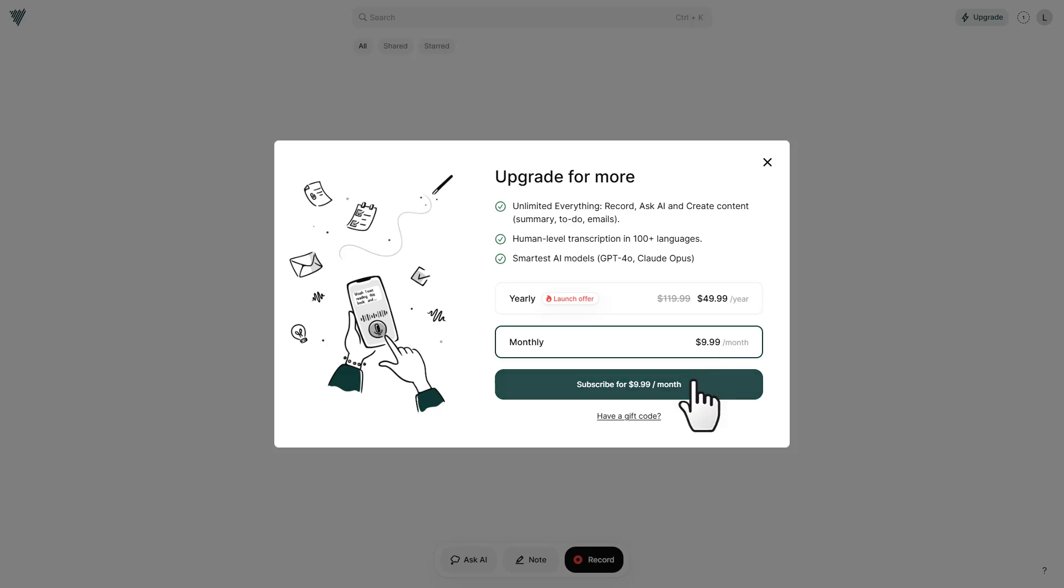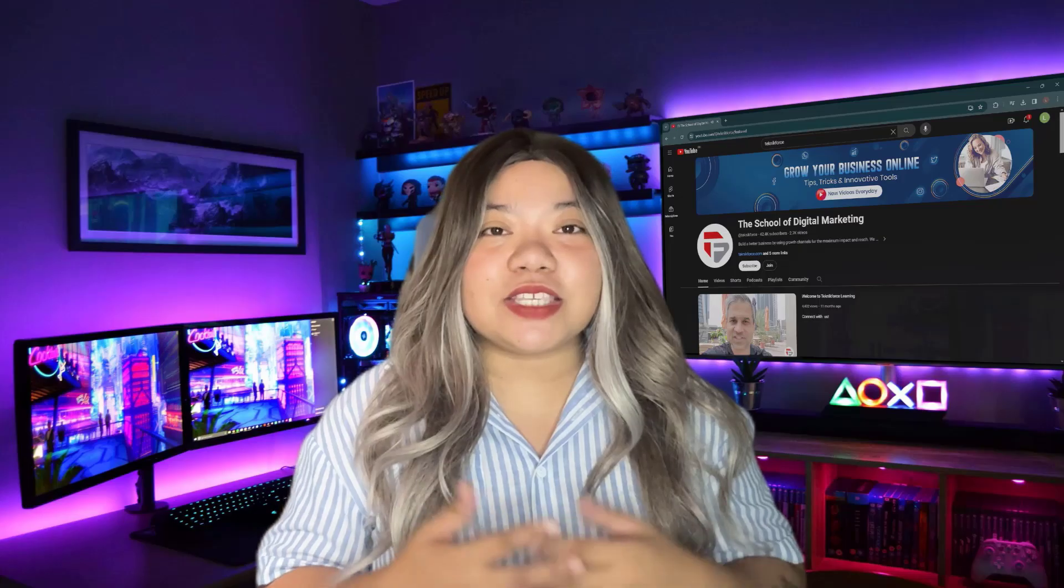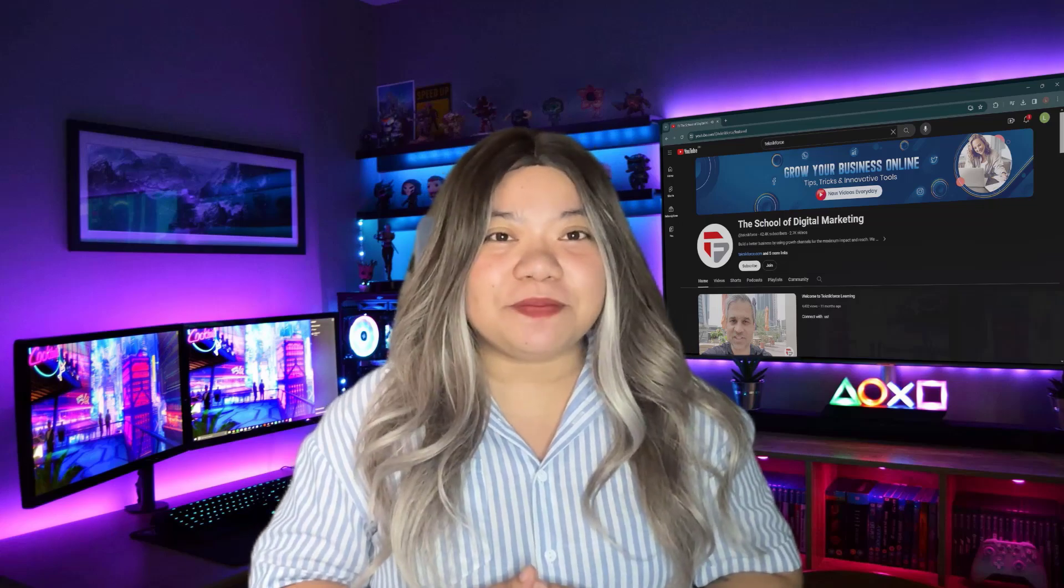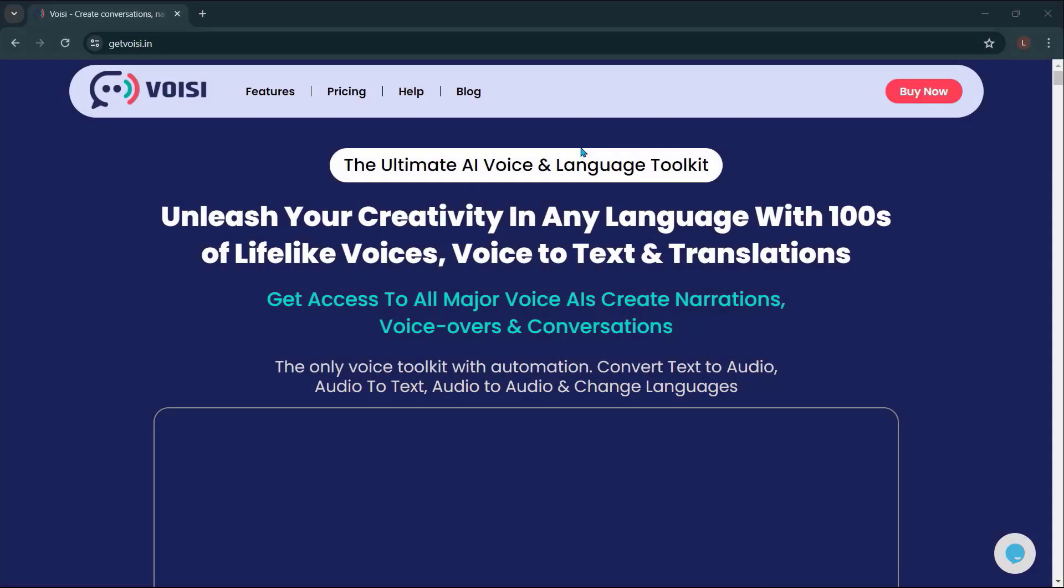Thank you for watching. Before we end this video, let me introduce to you Voicey, the ultimate AI voice and language toolkit. Unleash your creativity in any language with hundreds of lifelike voices, voice-to-text, and translations.